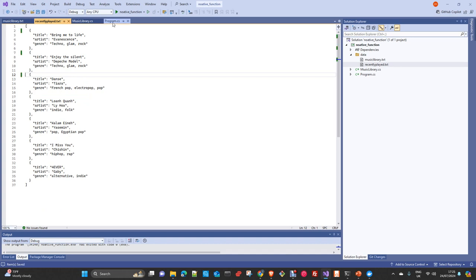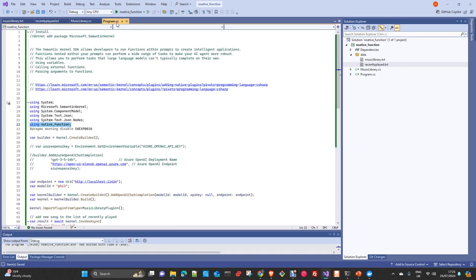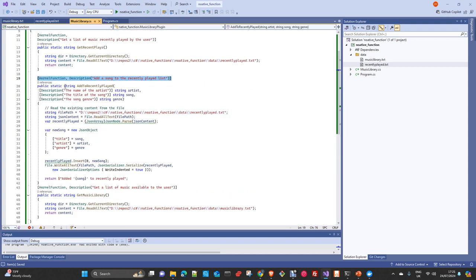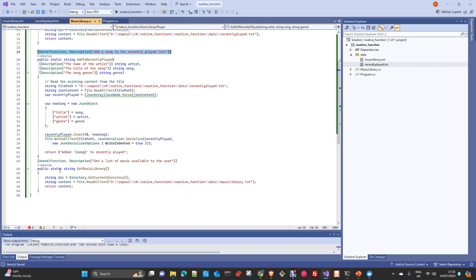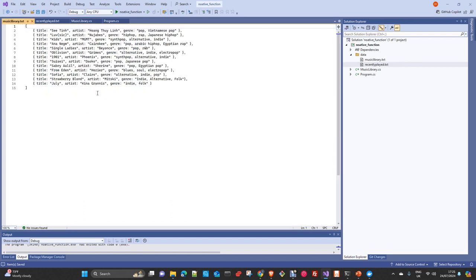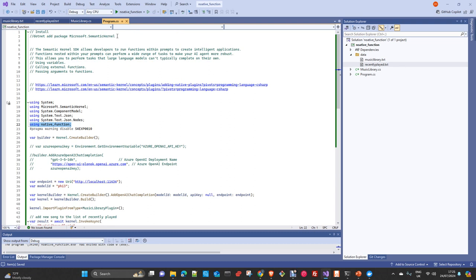Here we are doing something very simple — accessing two files — but this can be accessing the web, an API, a graph database, a database, a data lake, parsing a file, whatever you can do with the programming language. The third kernel function is 'get the list of available music from the music library,' which is also another list of dictionaries containing songs to be recommended to the user. The only thing you need to install is the Semantic Kernel package.